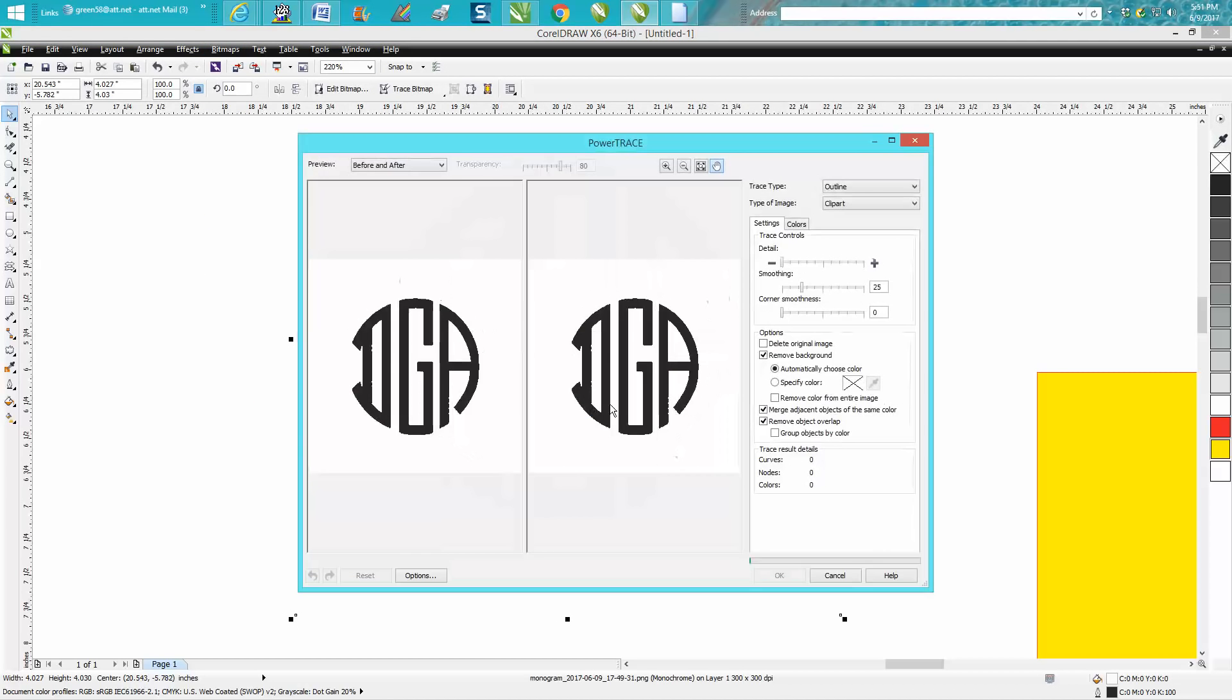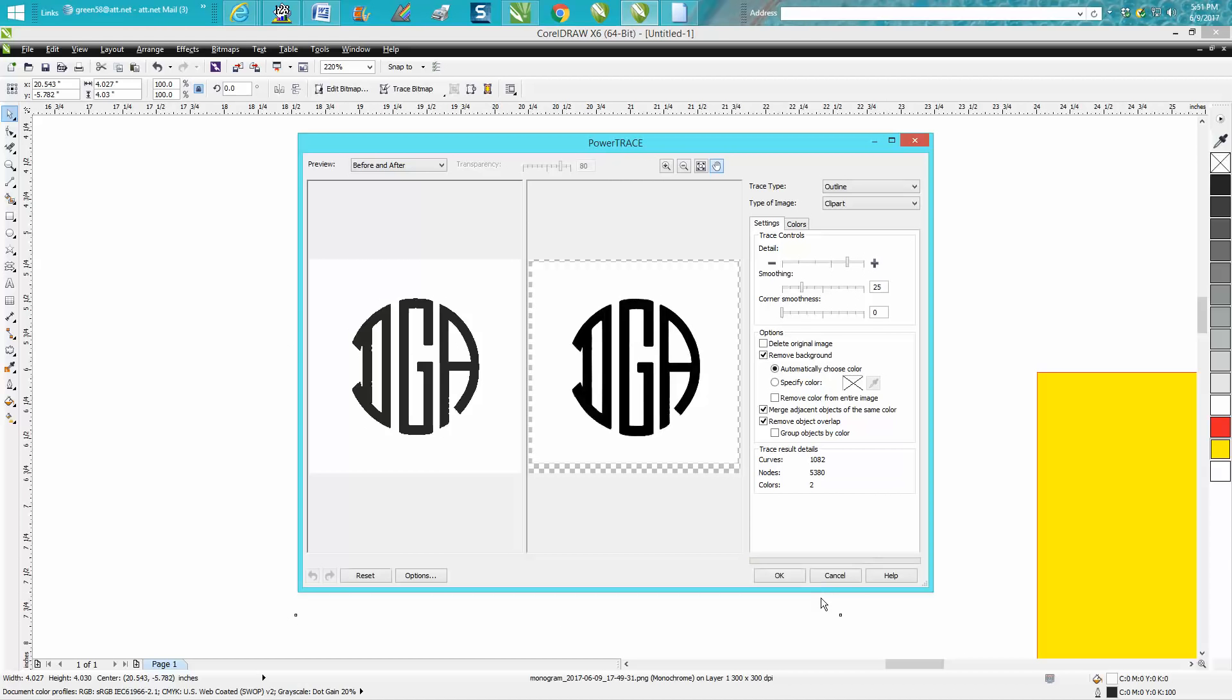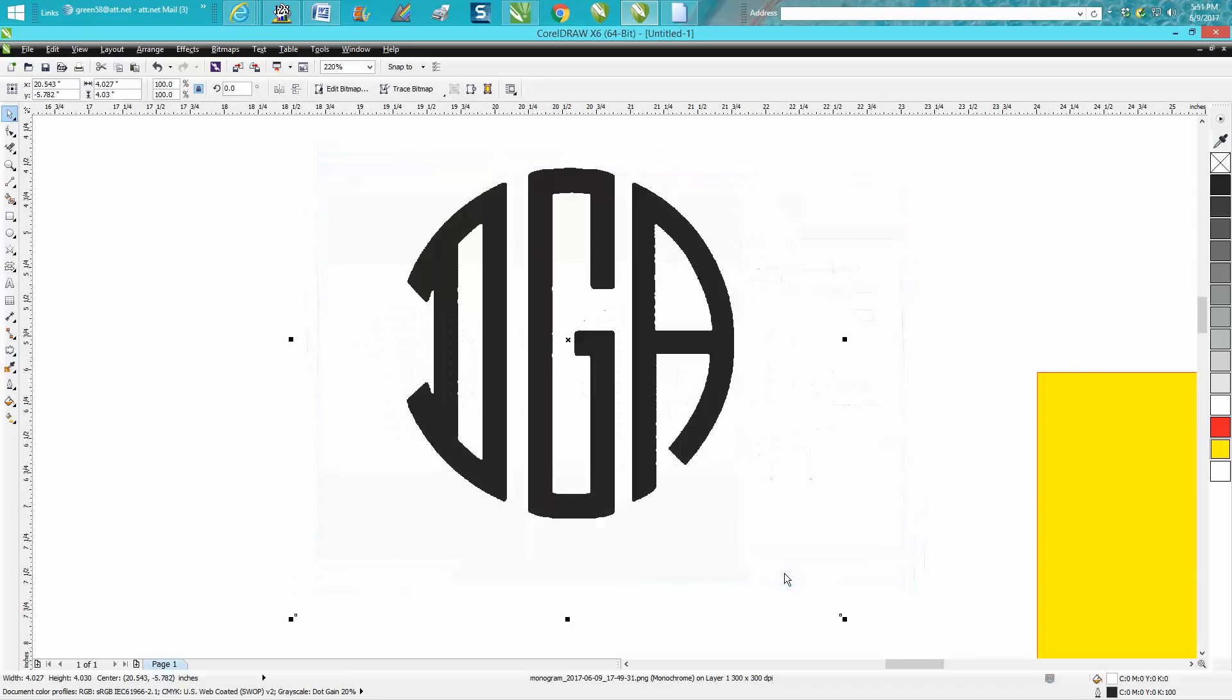Under here, Outline, I'm going to use Clip Art this time. Reduce bitmap. Let Corel draw trace it for you. And sometimes bitmapping is not necessary, so we'll see. And then when it's done, you just hit okay.